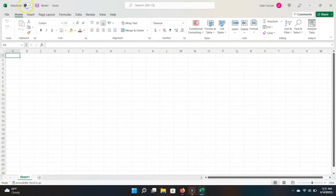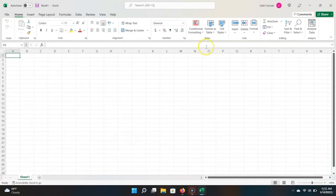If you have Office 365, there's a feature called autosave, where Excel will automatically save a file for you and upload it to the cloud. This entire thing is our ribbon, and this is where all of the core functionalities of Excel appear. You can see there are many tabs: Home, Insert, Page Layout, Formulas, Data Review, View, and Help.